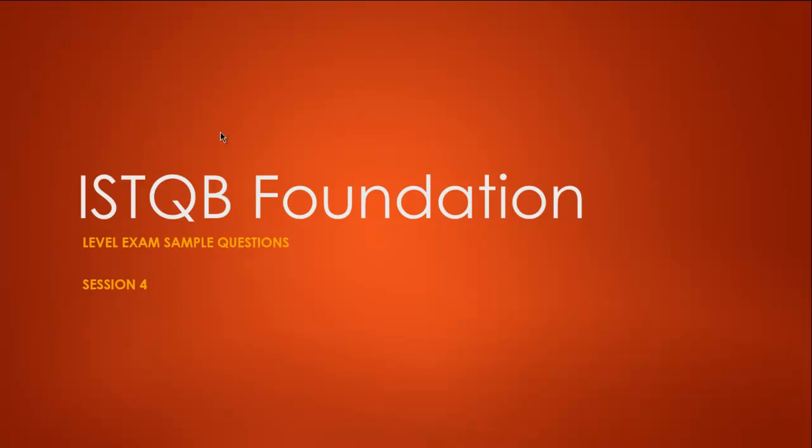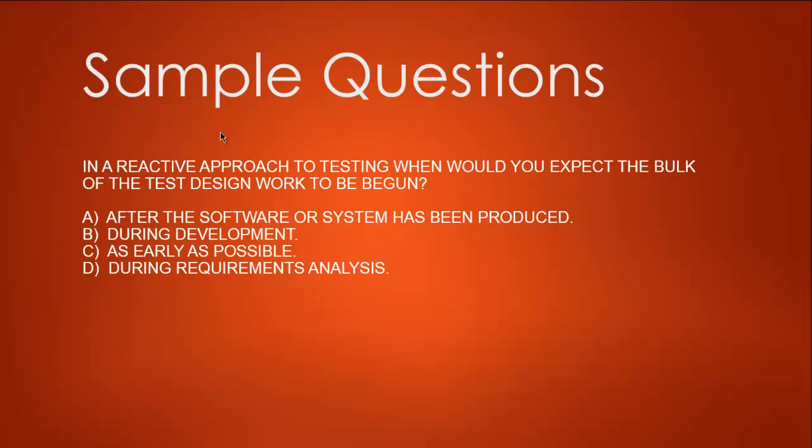Hi, welcome to one more session of ISTQB Foundation Level exam sample questions. This is the fourth session, and I'm going to go through five more examples. If you have any questions regarding these sessions, drop a comment or message me using the channel message option. I hope you find this series useful for your ISTQB Foundation Level exam.